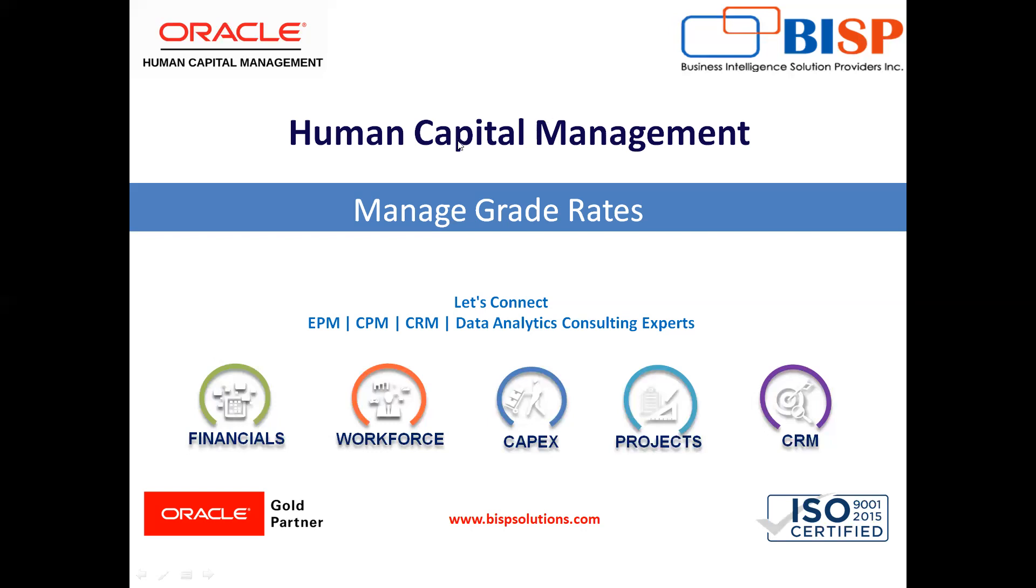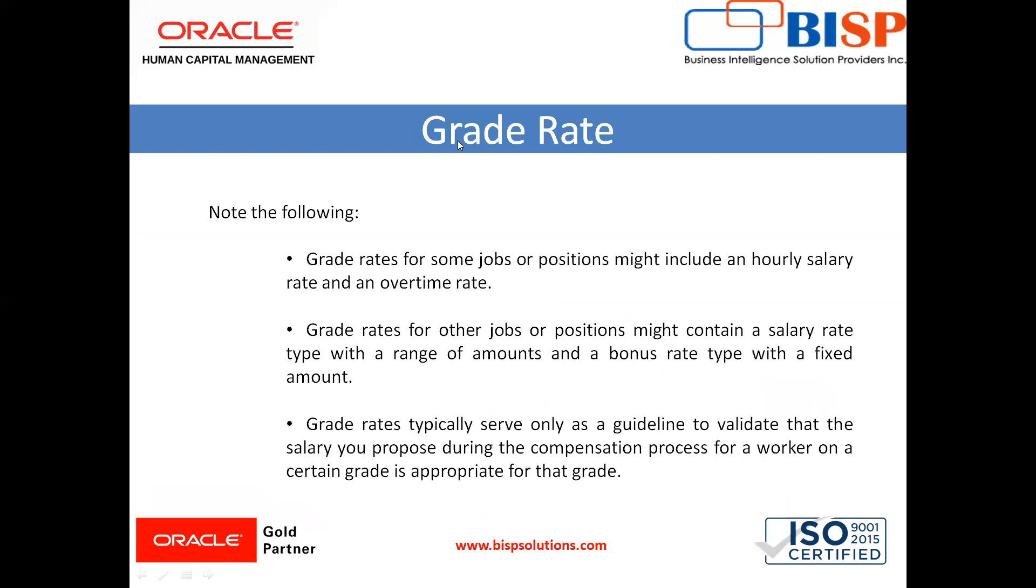These are some points about grade rates. Grade rates for some jobs or positions might include an hourly salary rate and an overtime rate. Grade rates for other jobs or positions might contain a salary rate type with a range of amounts and a bonus rate type with a fixed amount.